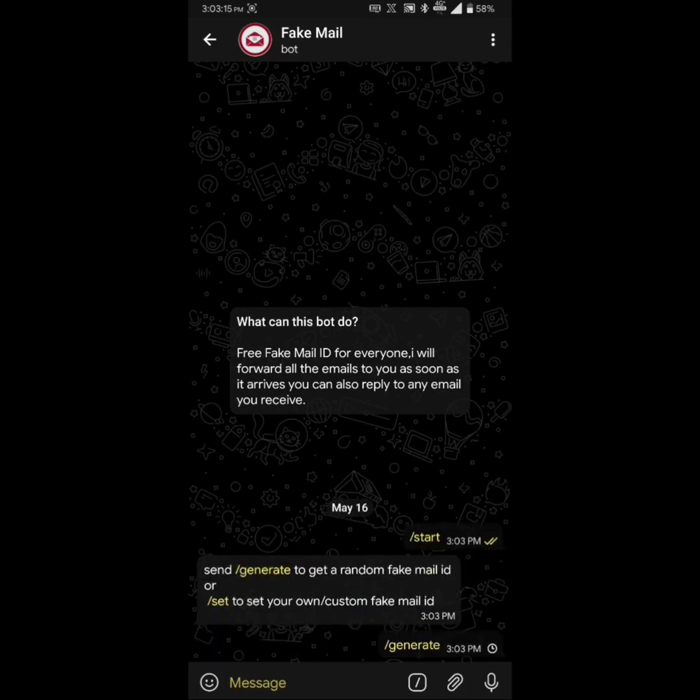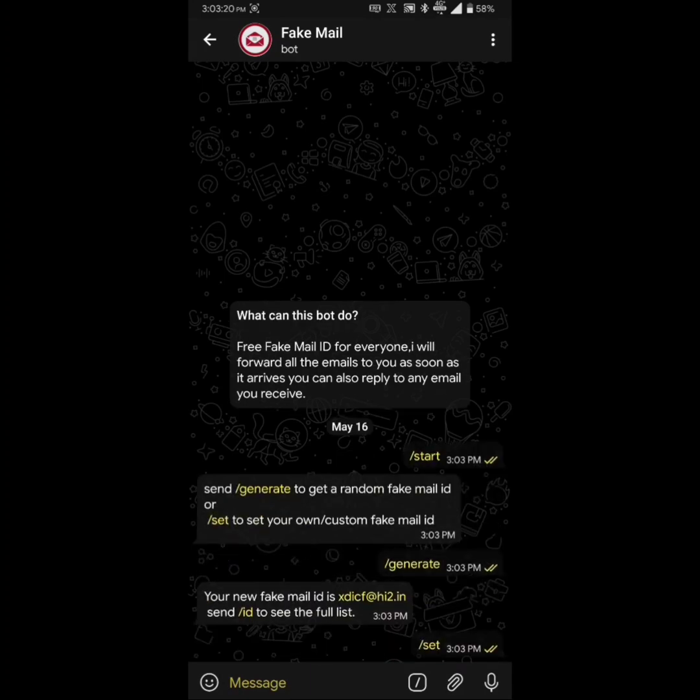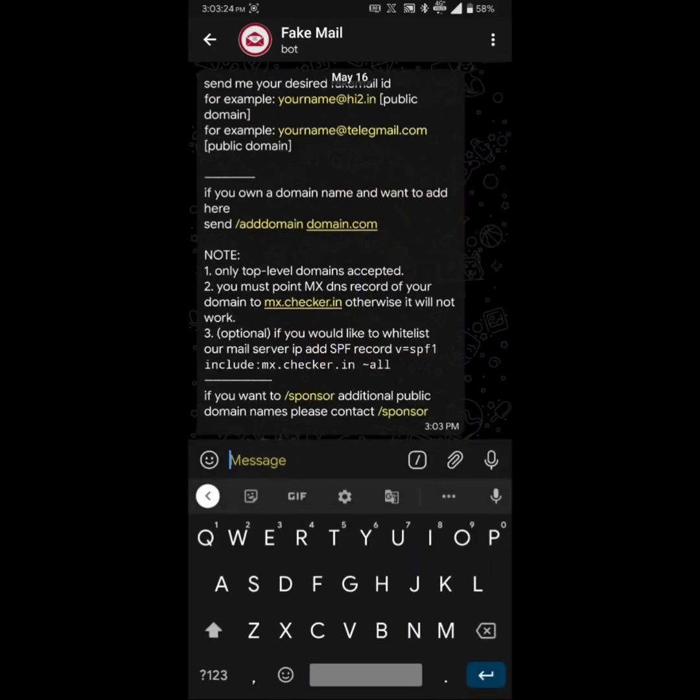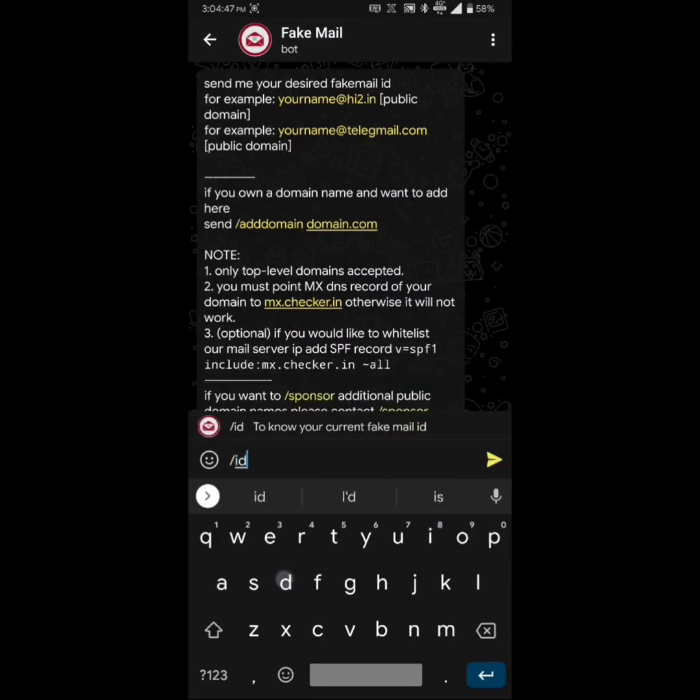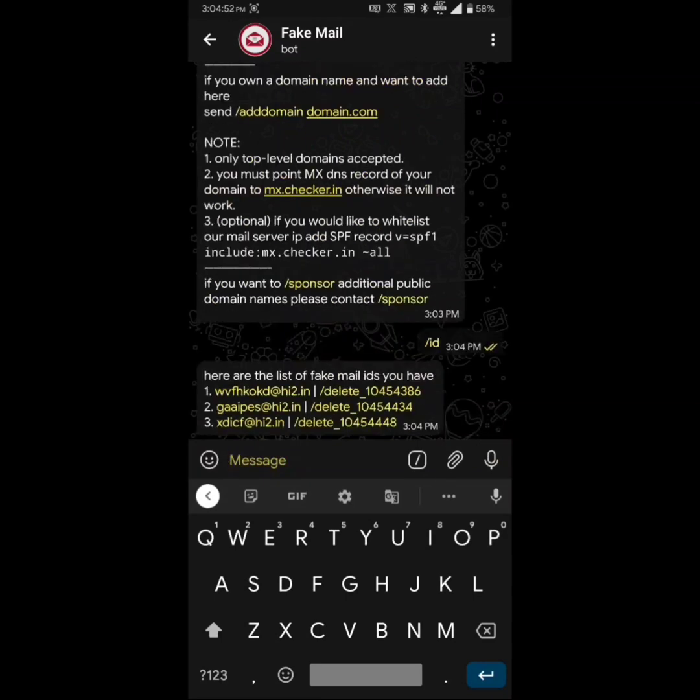By sending generate, it will give you a random fake email ID, whereas when you use set, you can get a customized email address using your name or your domain, which is pretty decent in my opinion. To get a list of email IDs which you have currently registered under this bot, simply hit IDs and it will give you a list of all the IDs registered in your account.